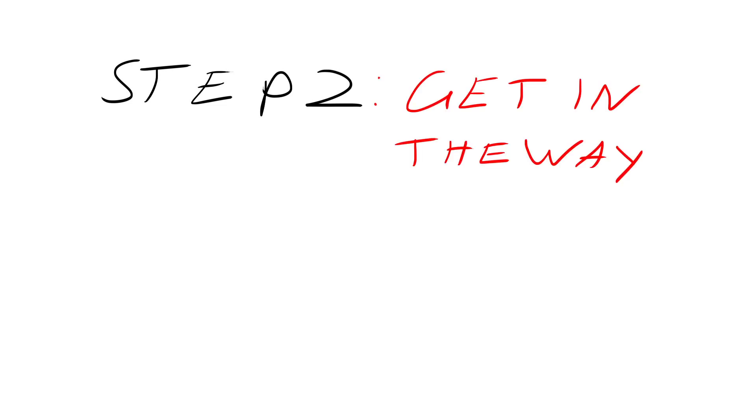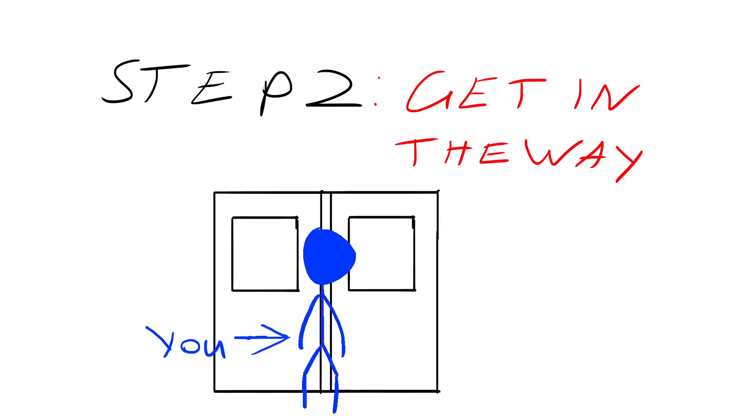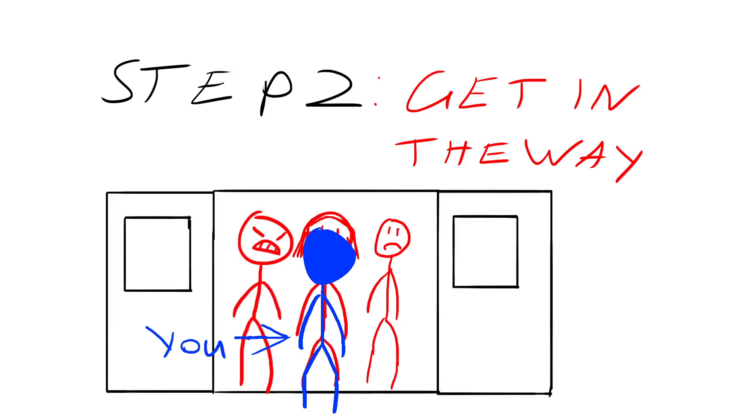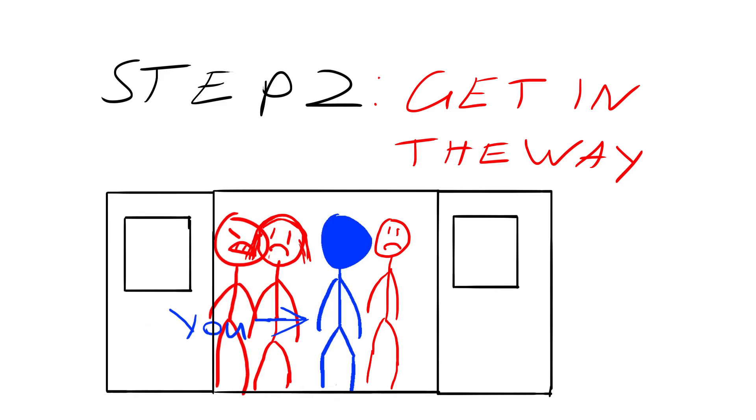Step two is to make sure that when the train pulls up at the station to not let the people that are trying to get off the train, off the train. So stand right in front of the doors as they open and try to get on the train as soon as possible so that no one else can get off. This is something that everybody getting on and off the train loves and you'll be congratulated for how much you know about how to act at train stations.